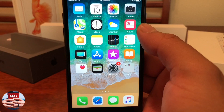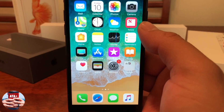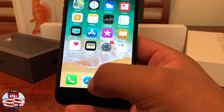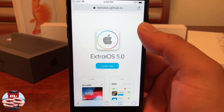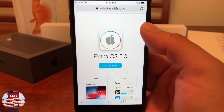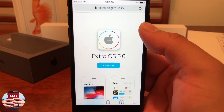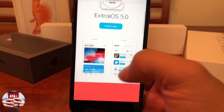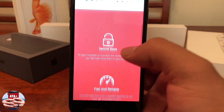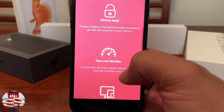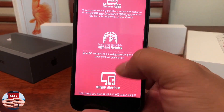Let's go ahead and get into installing Extra iOS to your iOS devices. For that we will need to navigate into Safari — I will be leaving the link for their installation page in the description below, so make sure you guys do check that out. Once you navigate there, you'll notice the installation page.